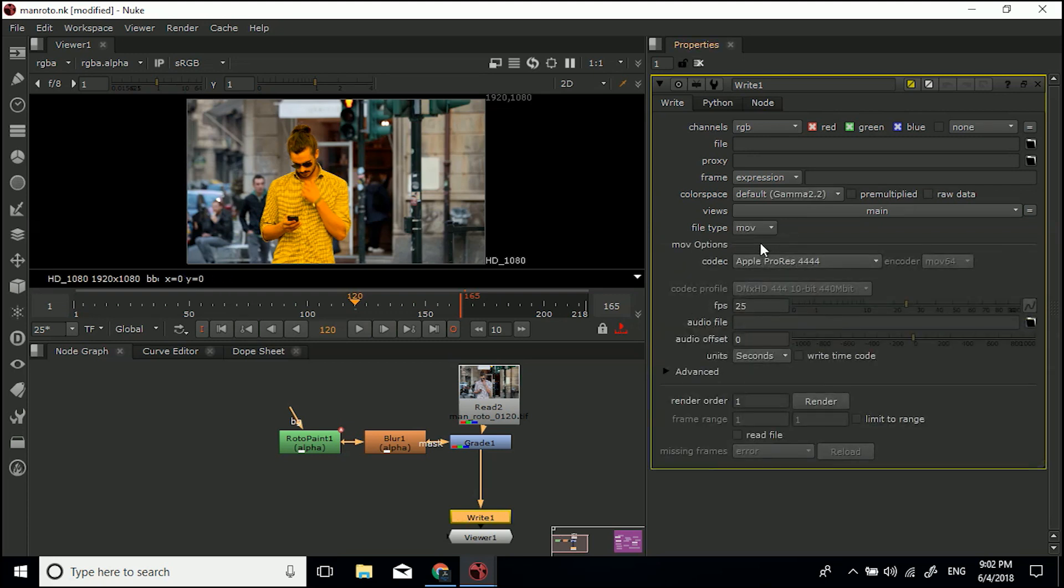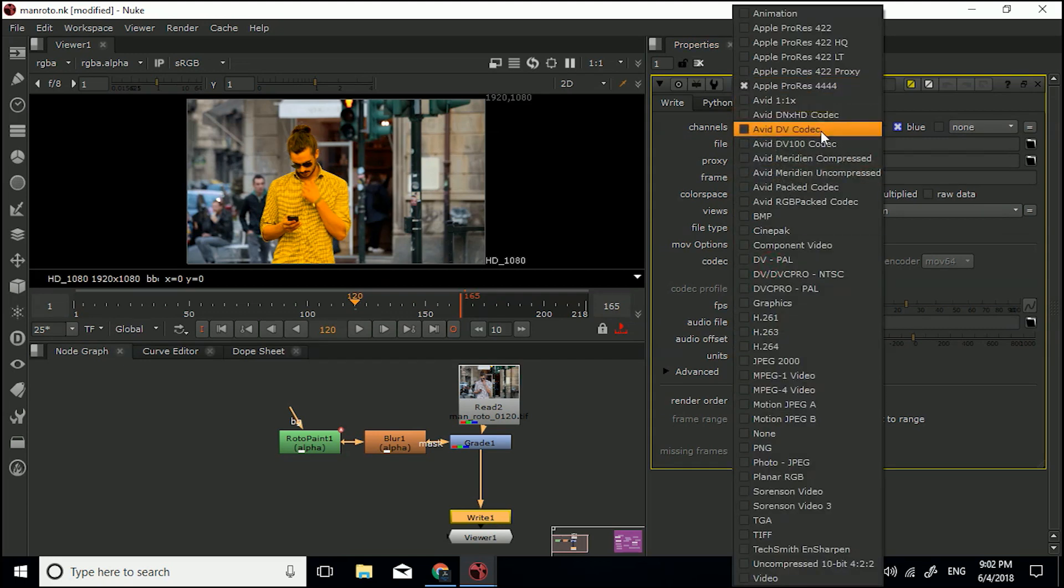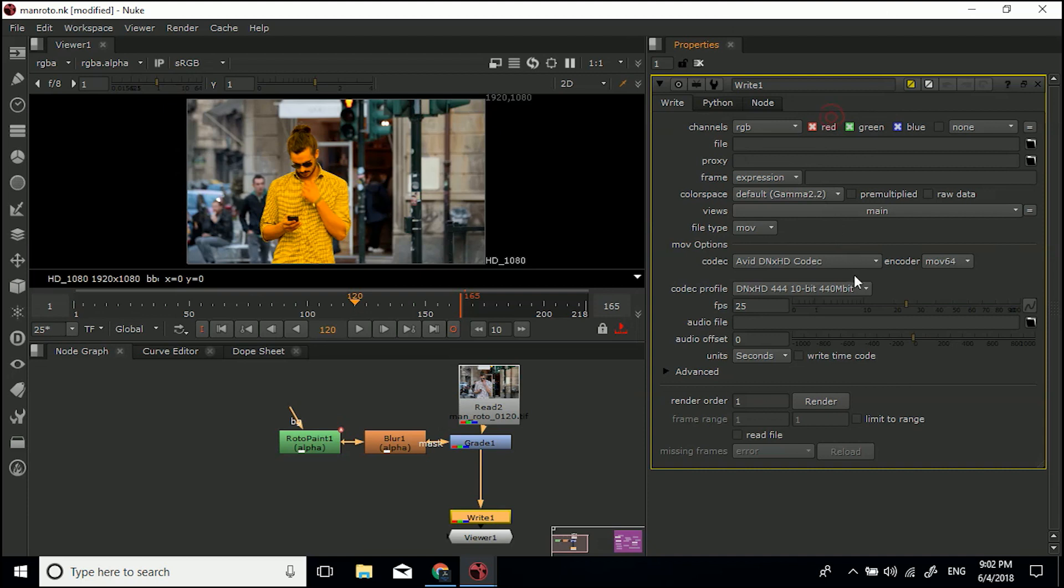This is similar to in After Effects, you'll have similar settings. First of all is your codec. You'll want to make sure that you use whichever one you need. As I'm on PC, I'd probably be using Avid DNxHD codec, then MOV64 encoder, and this profile DNxHD 444, 10-bit, 440 megabits, and frames per second I would have as 25.